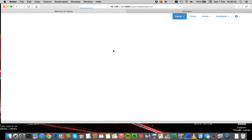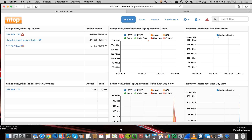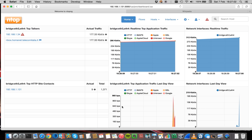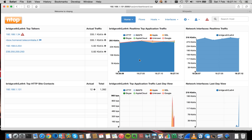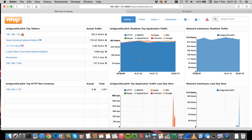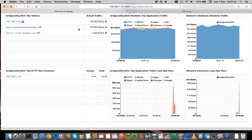Let's now login to the nTopng interface. As you can see we have modified the dashboard. The new dashboard is much richer with respect to the past — it is dynamic. On the left side we see the top talkers, on the bottom we see the top HTTP sites, and here we see the protocols currently in use in our network. Everything is dynamic and this information will change in real time.